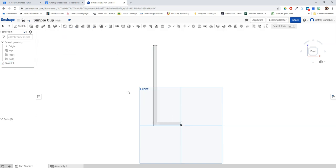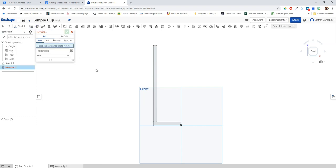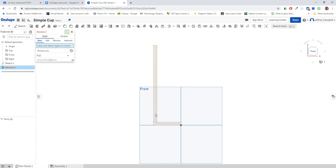Now to revolve, I'm going to need to use the tool up here. It looks kind of like a capital letter C. The first thing is it's going to automatically go to faces and sketch regions to revolve. What this means is I want to select what am I actually revolving, and I'm going to revolve this whole shape, which once it's highlighted I'm going to click once.